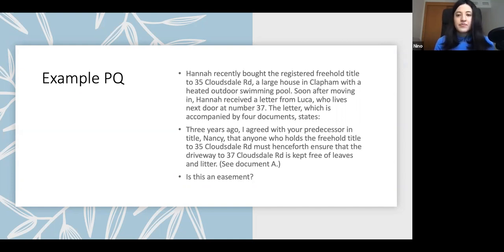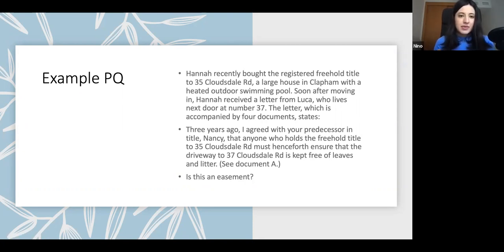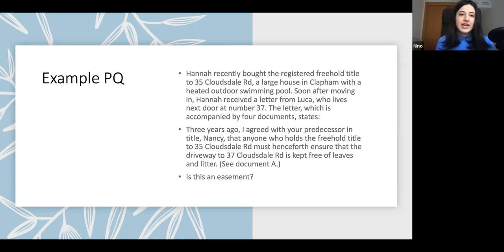Three years ago, I agreed with your predecessor in title, Nancy, that anyone who holds the freehold title to 235 Clarksdale Road must henceforth ensure that the driveway of 37 Clarksdale Road is kept free of leaves and litter. So, is this an easement? This is what you need to discuss here. Because if it's an easement, it doesn't matter that she did not sign this document — it is capable of binding the predecessors and future owners of the land, because it's a proprietary right that runs with the land.